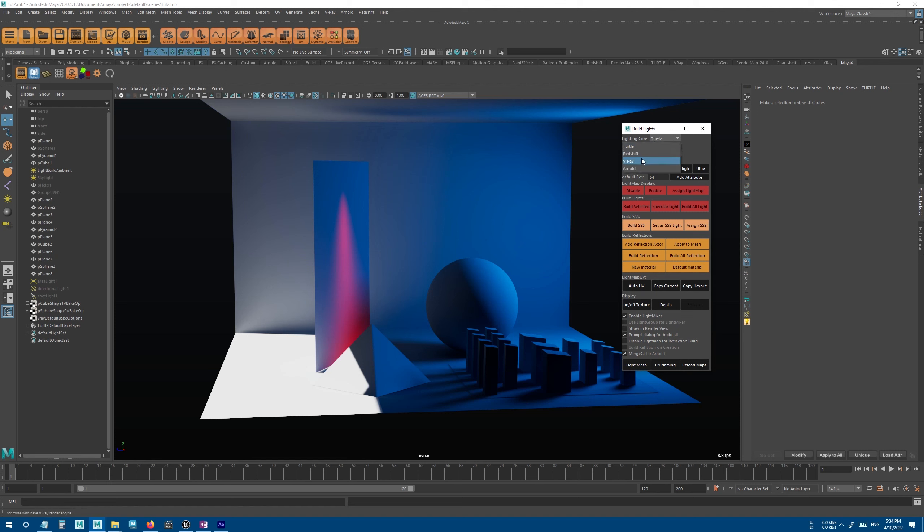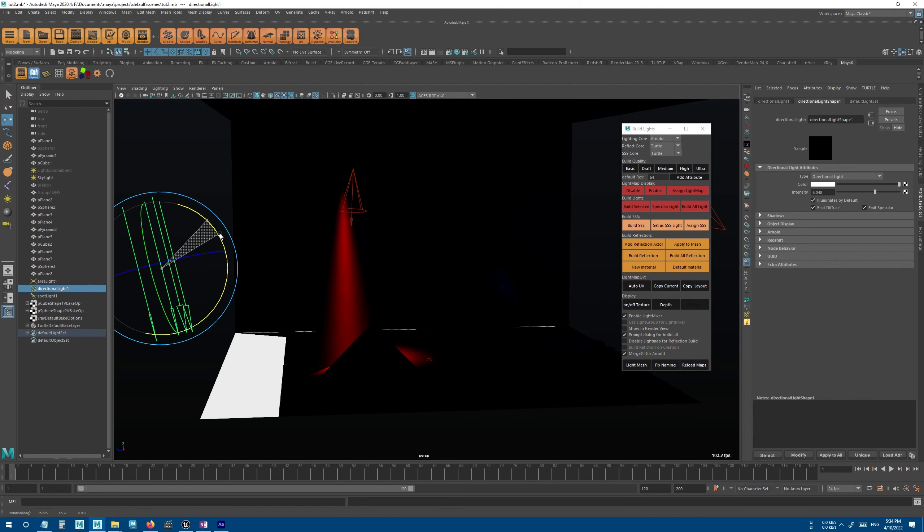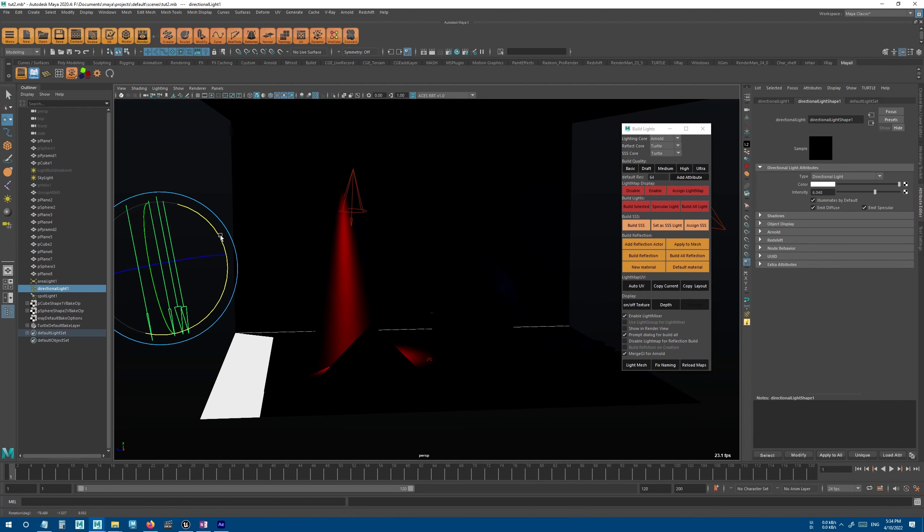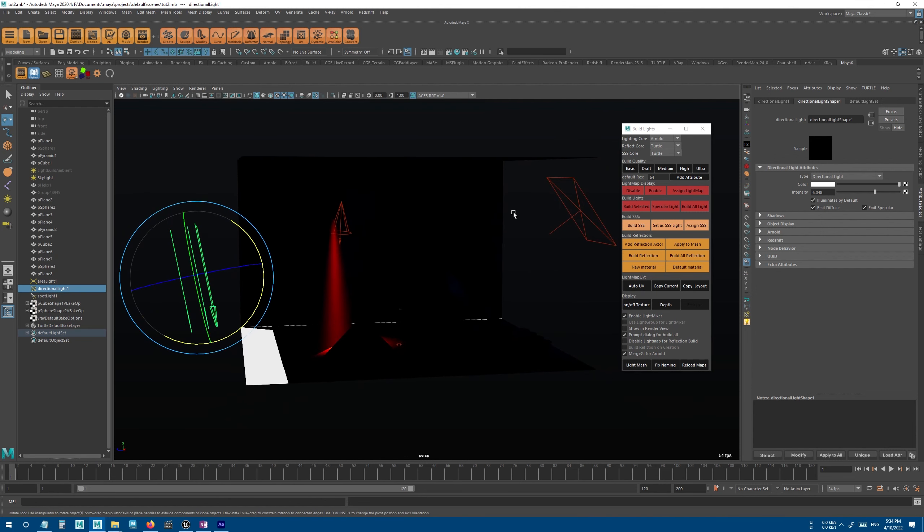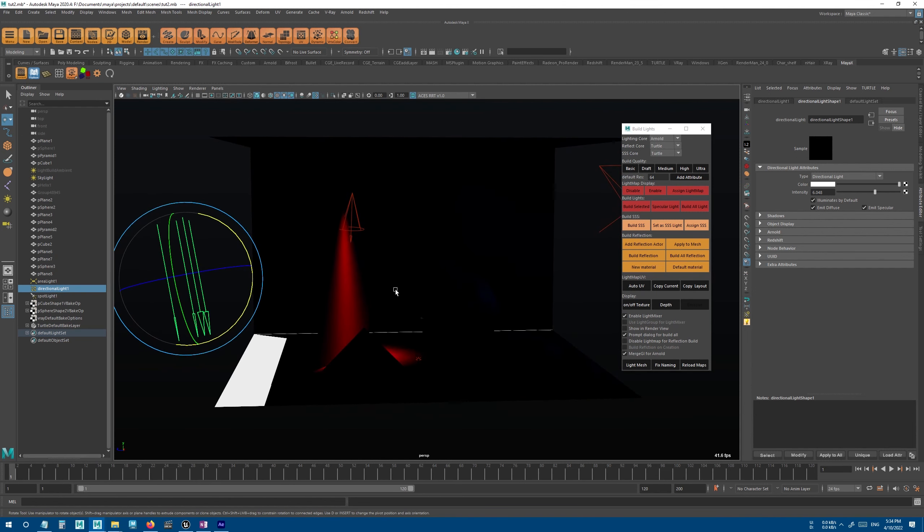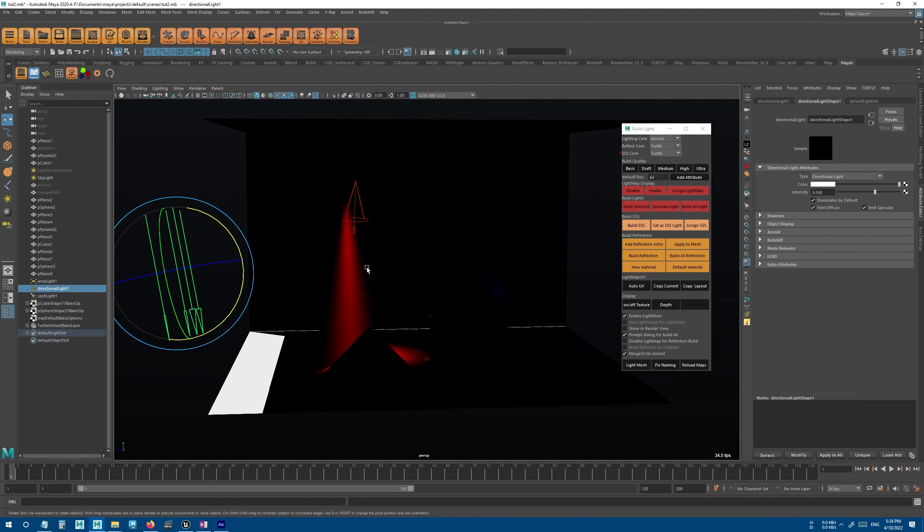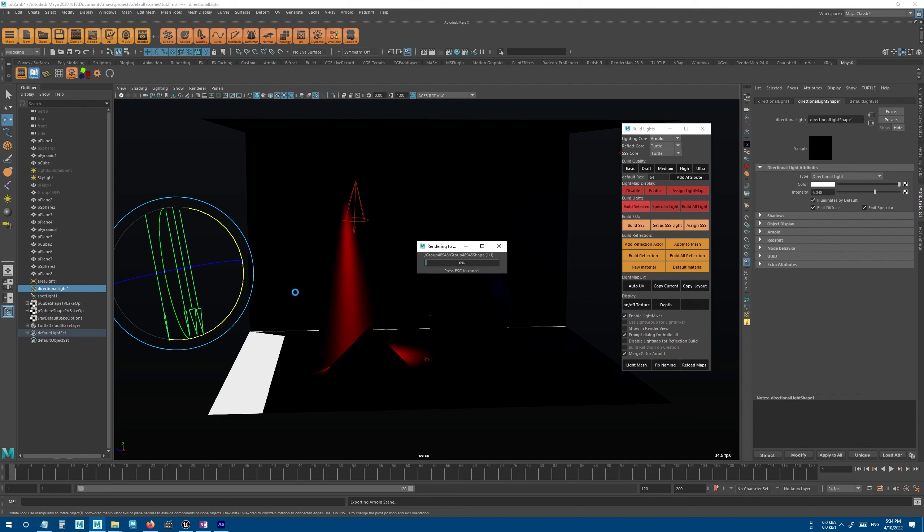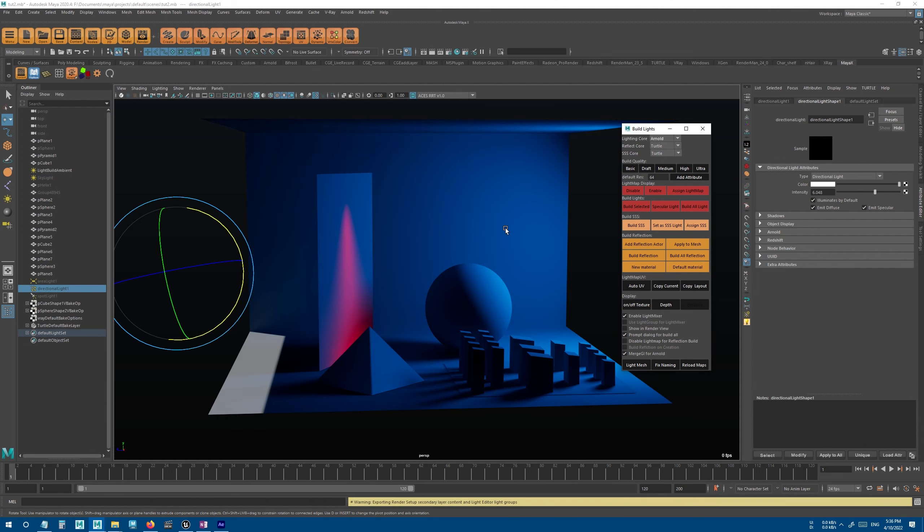So for example, I can use Arnold and I can bake this directional light using Arnold, and these other lights will stay baked with the Turtle that I used previously.